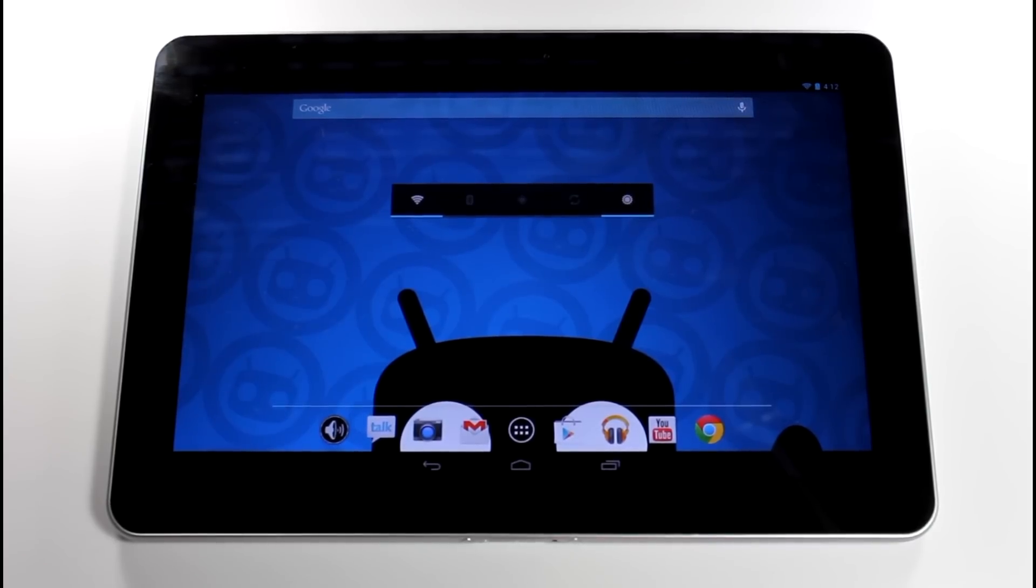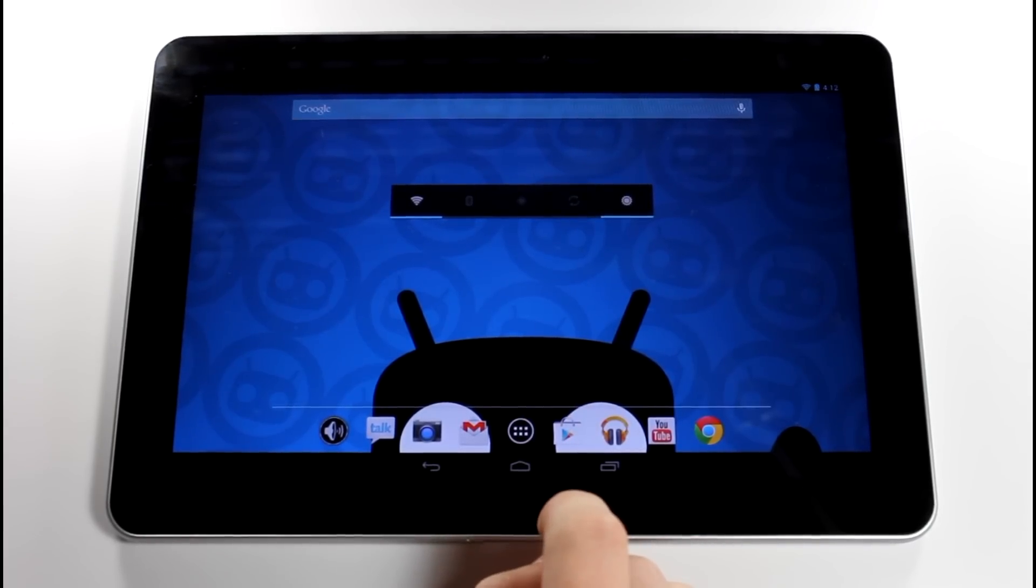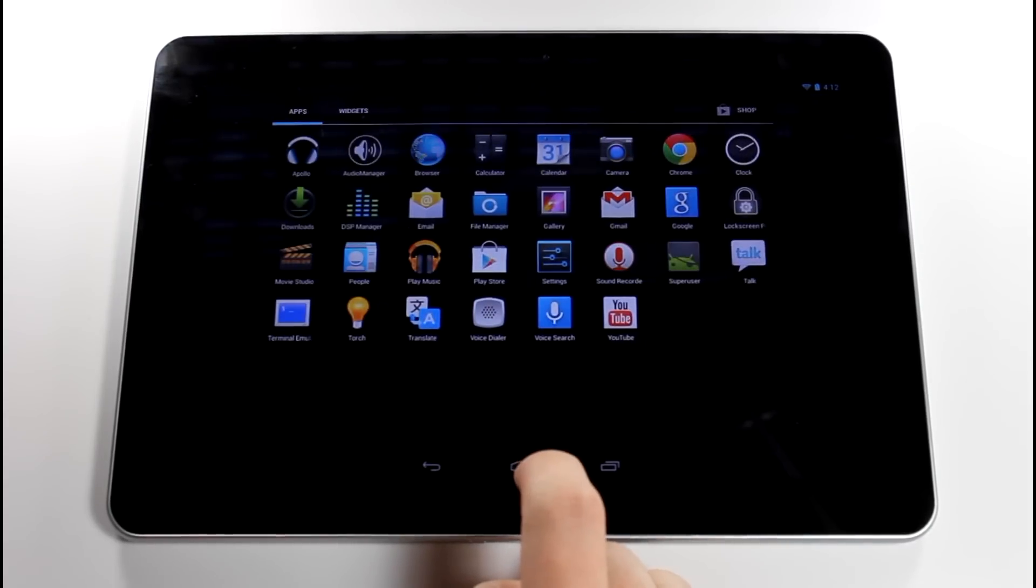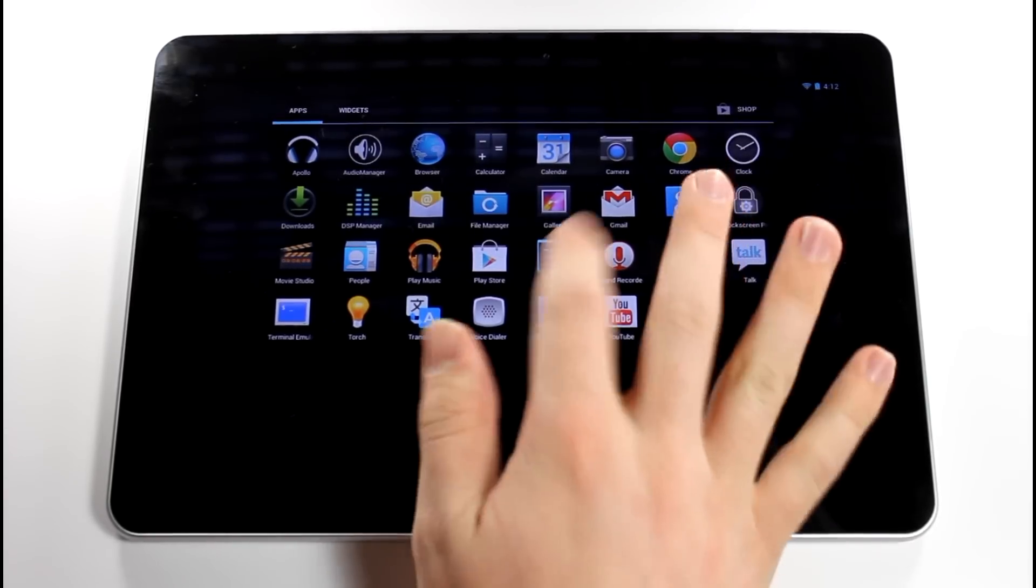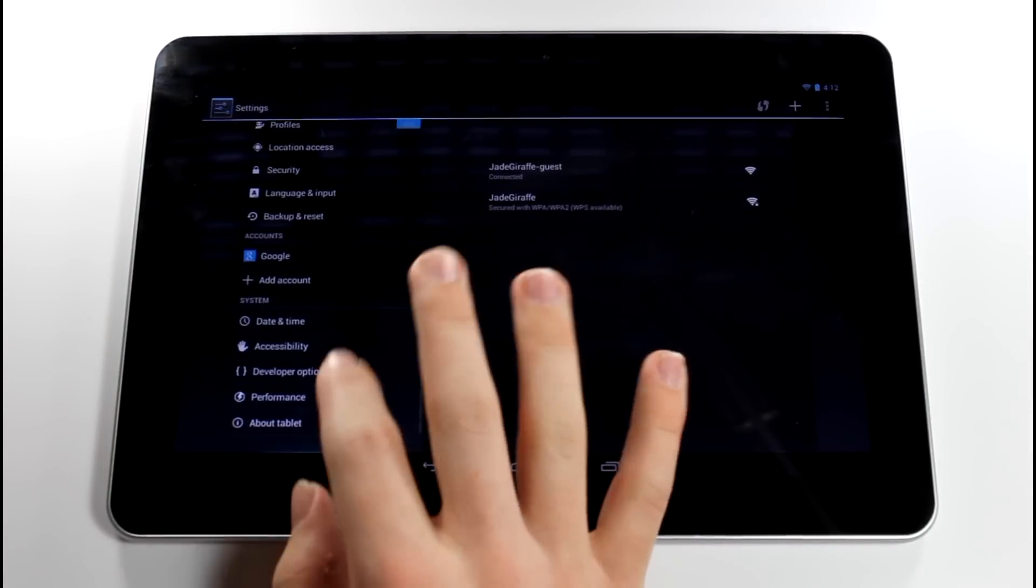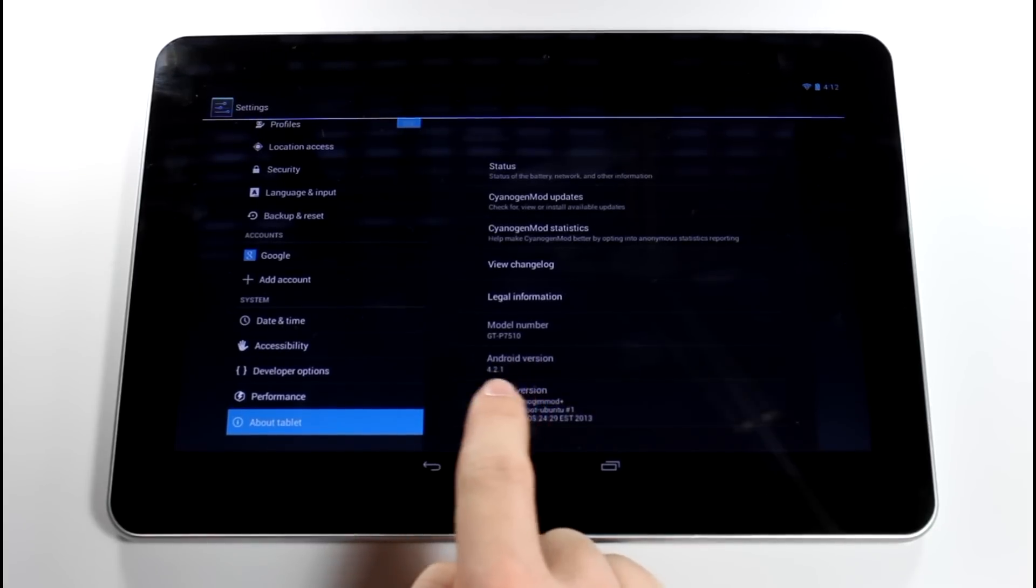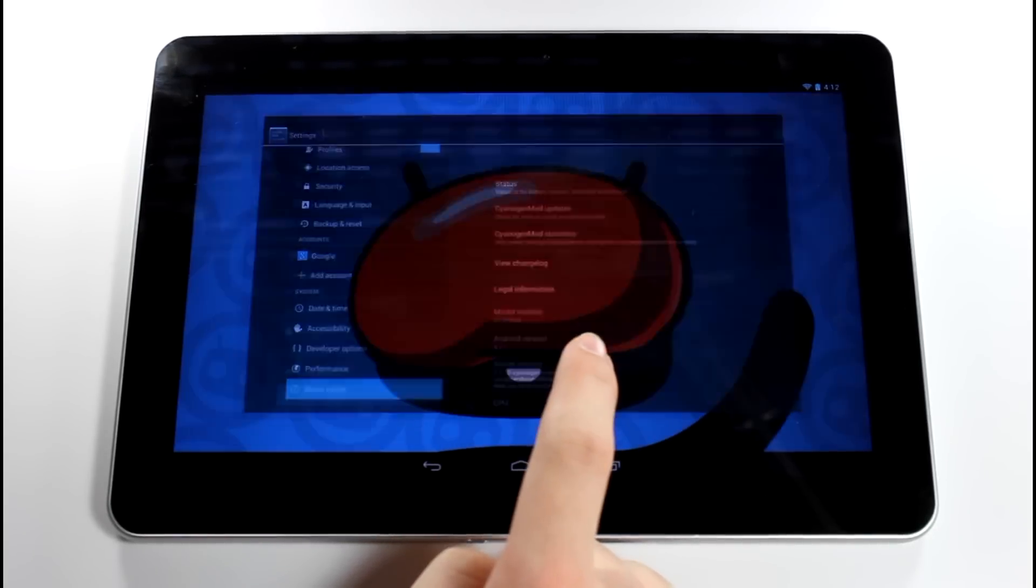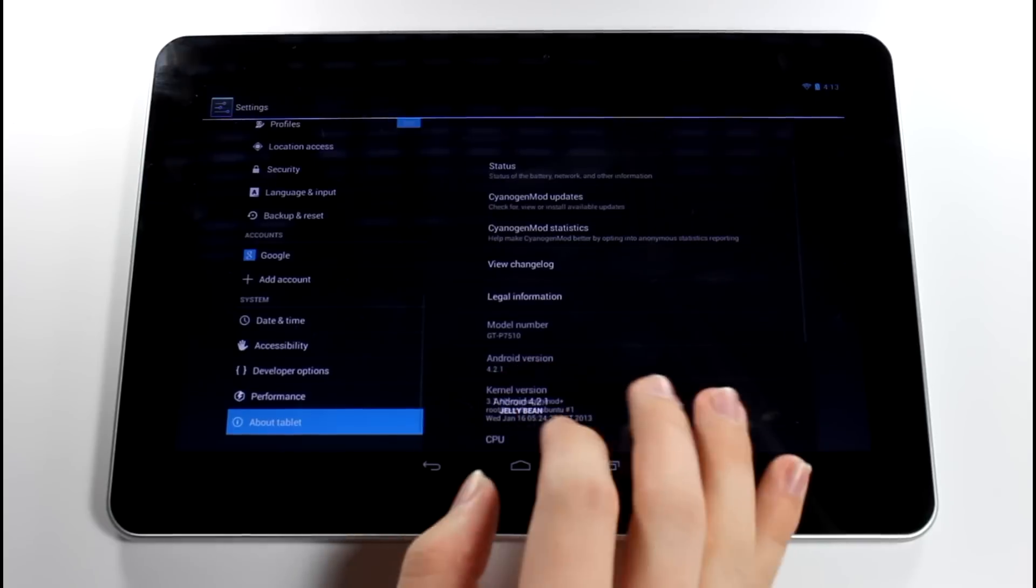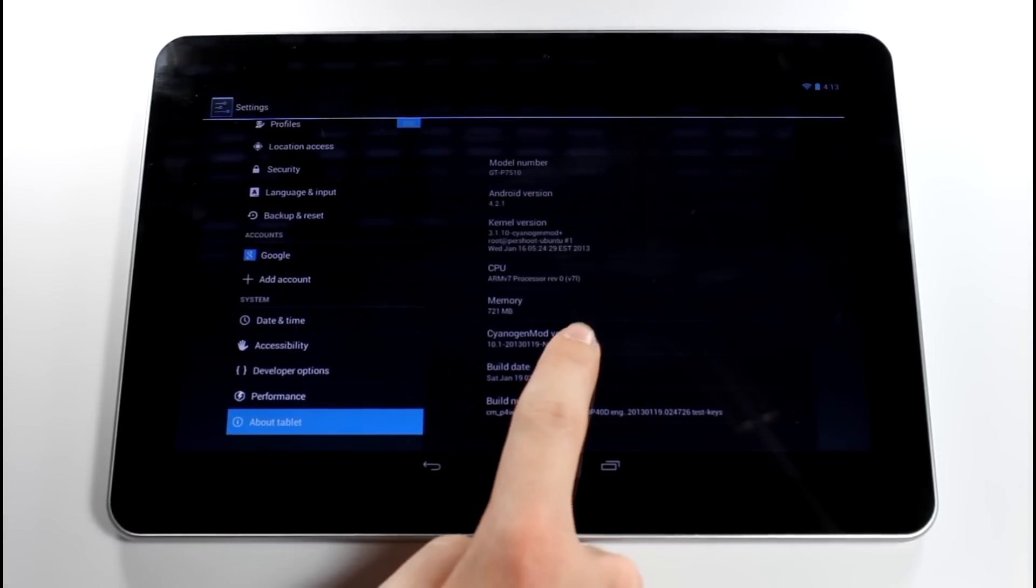So hey guys, let's go ahead and look at CM 10.1 on the Galaxy Tab 10.1 Wi-Fi. Now I'm pretty sure it is on the different Galaxy Tab models, but yeah, let's go ahead and go to settings, let's go to about tablet. As you can see, we got Android version 4.1.1 right here. As you can see, we got a little jelly bean, and then right down here you'll see that we are on CyanogenMod version